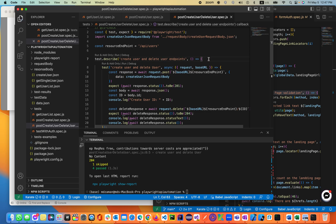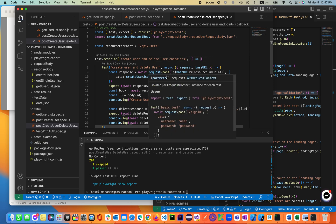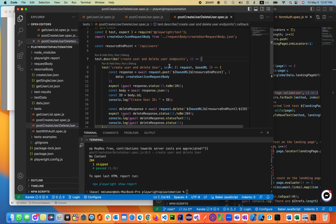So this is the describe hooks. In Playwright, we're using hooks — test hooks and describe hooks.